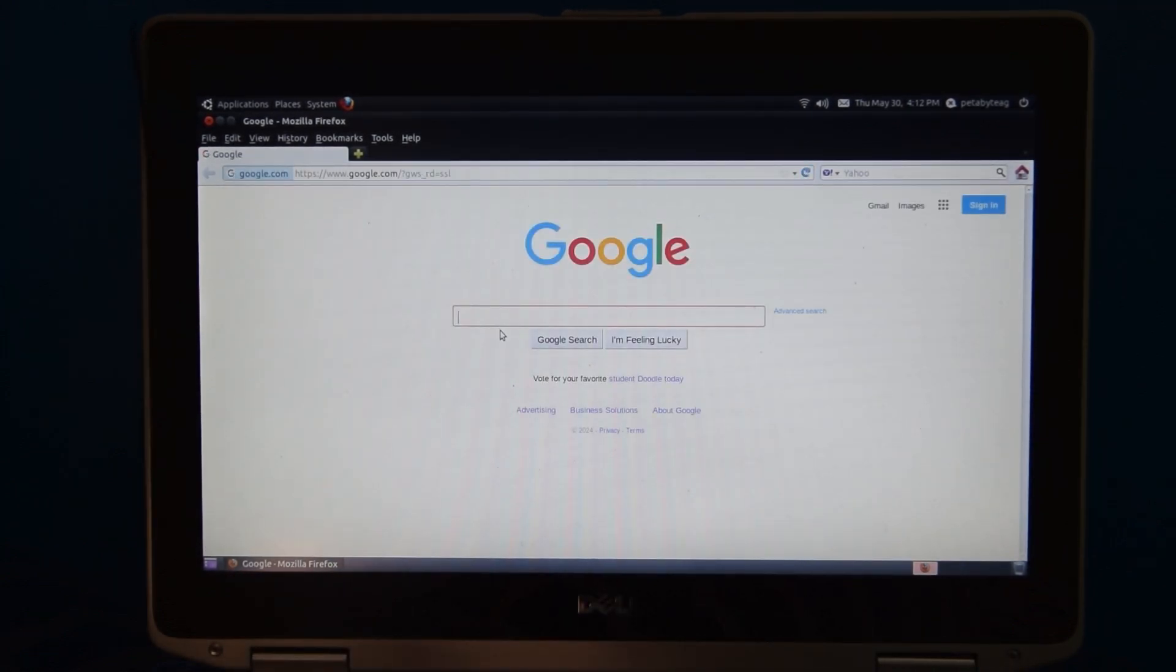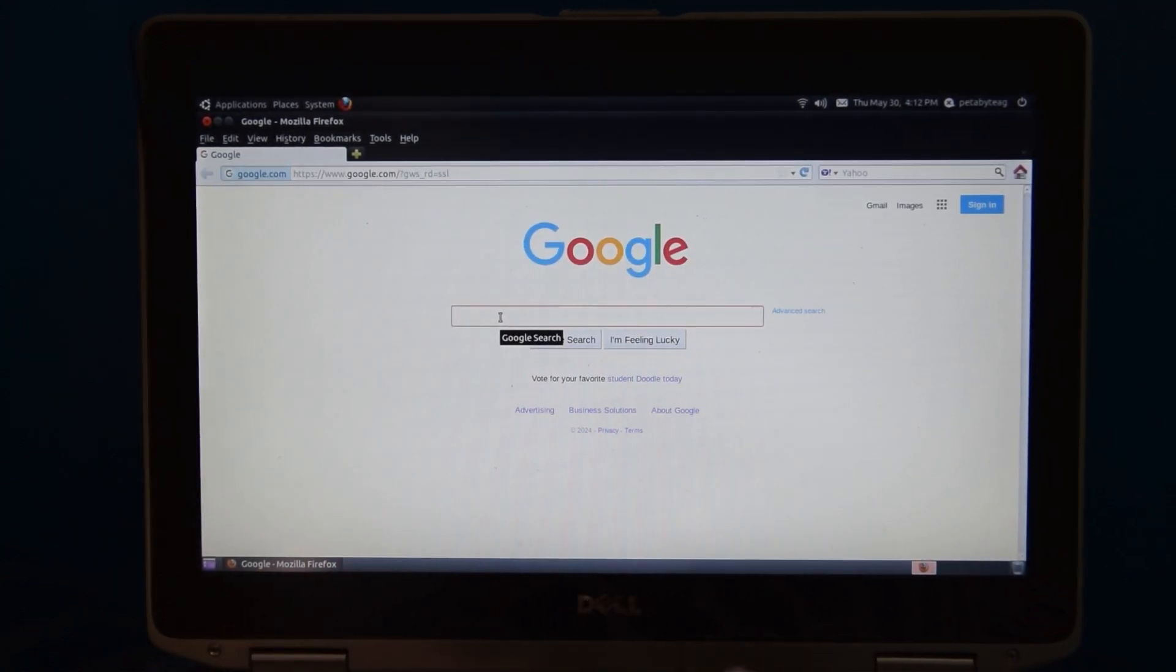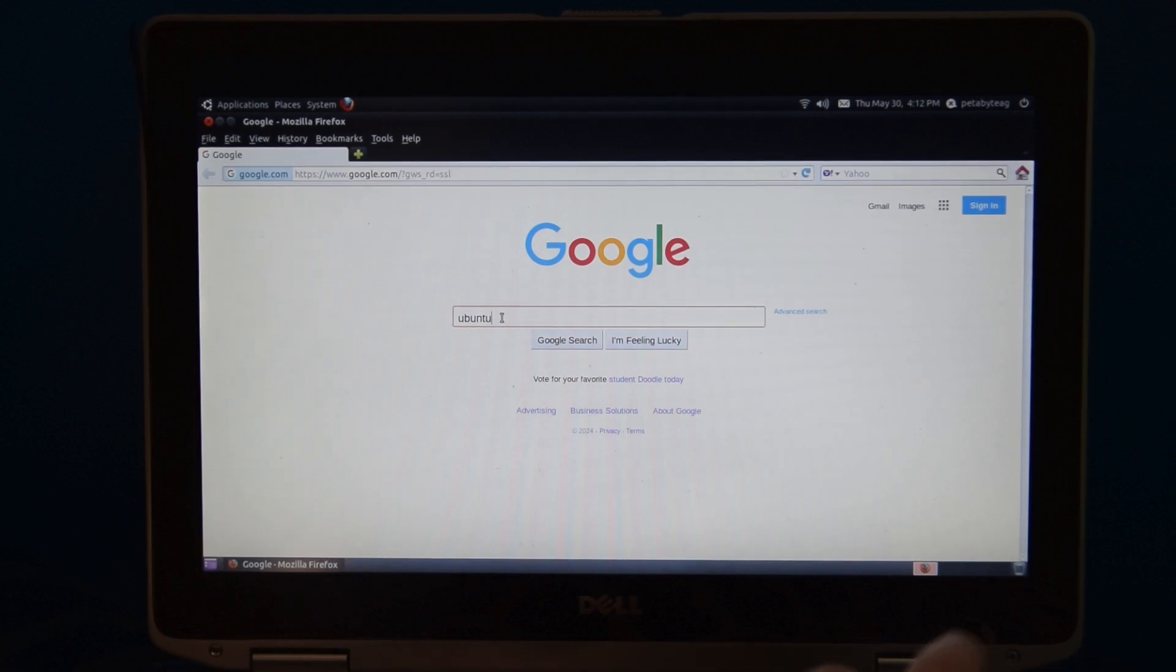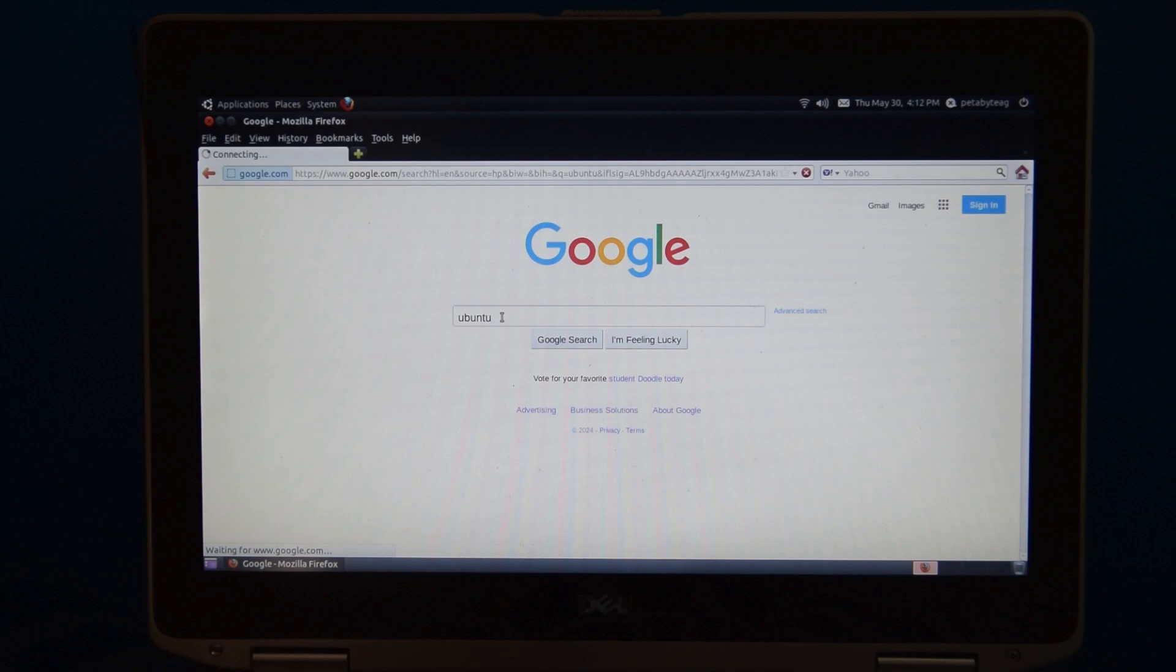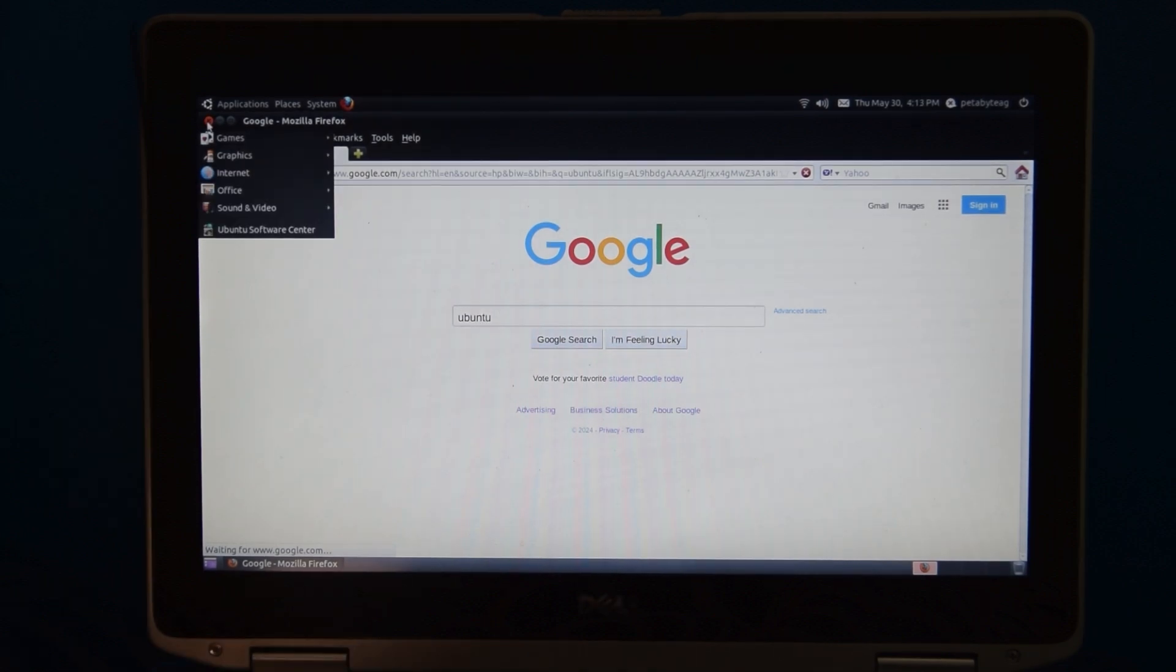Obviously, not a whole lot online. All of the browsers that are available to this are very old. The Firefox that shipped with this got updated to version 11, and as you can see, it just doesn't work.